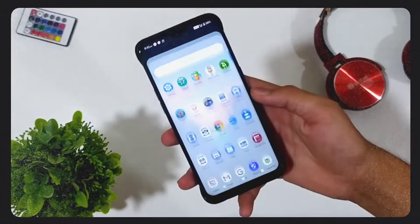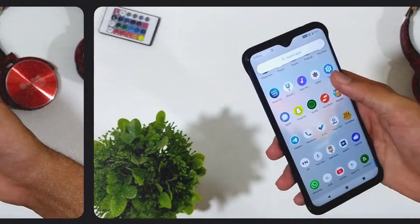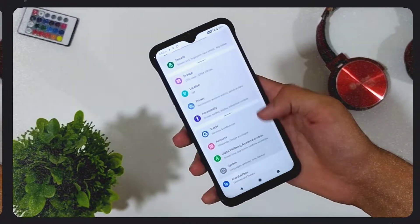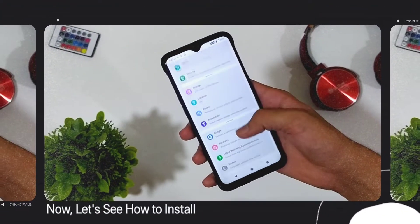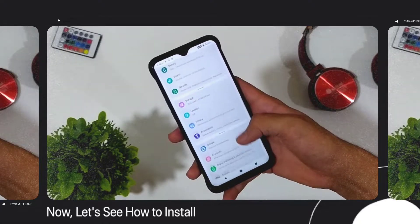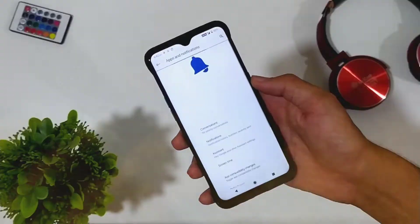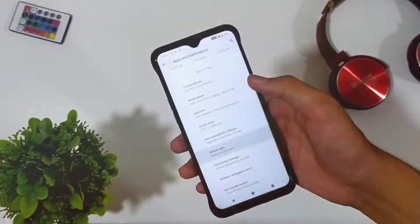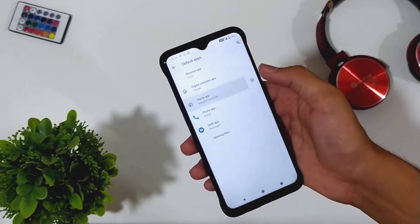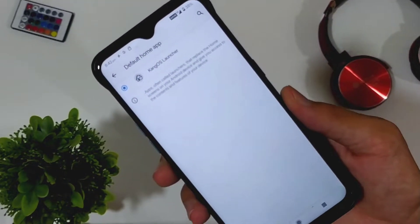Before installing this launcher, do note that your system launcher will be replaced by OnePlus Launcher, but you can anytime uninstall this and your stock launcher will be back again. For that, the method will be shown at the end of the video.